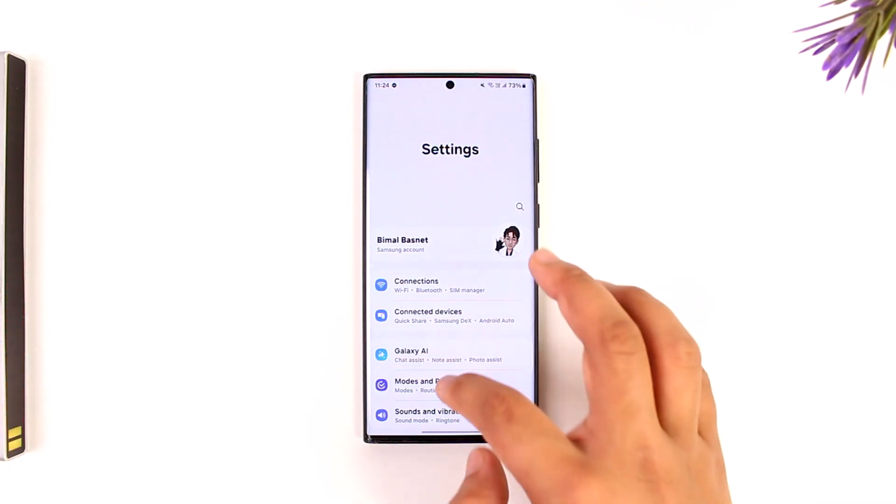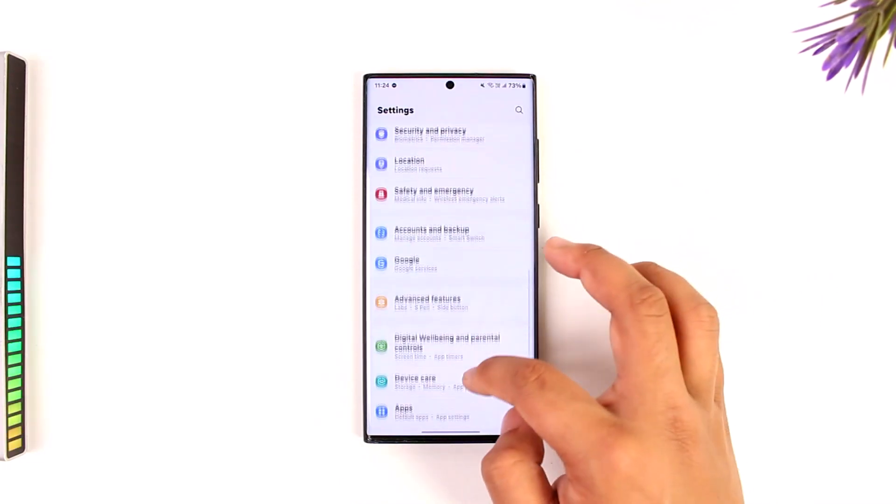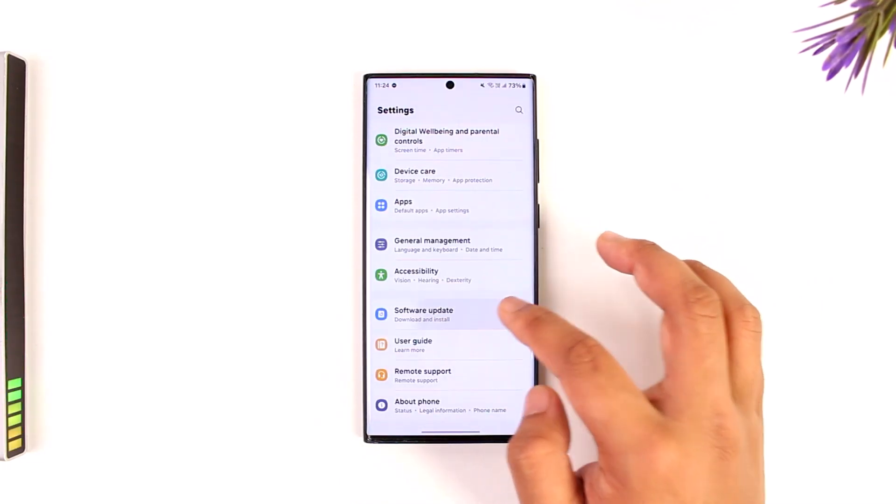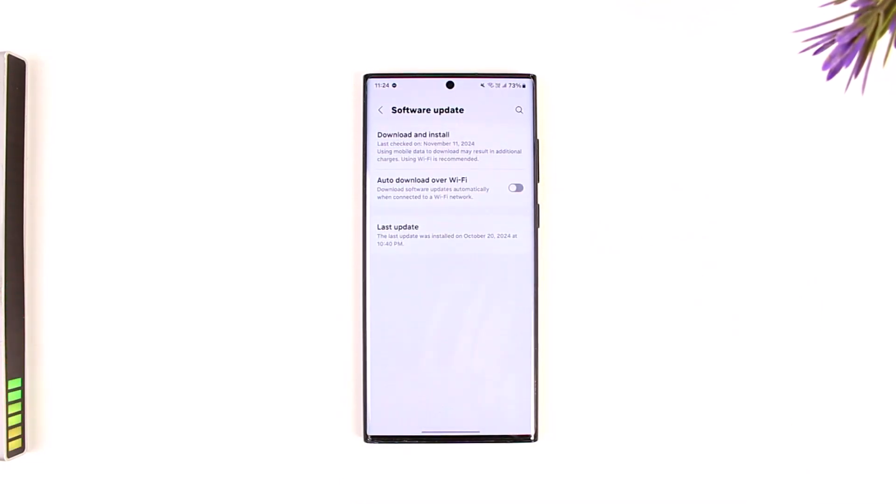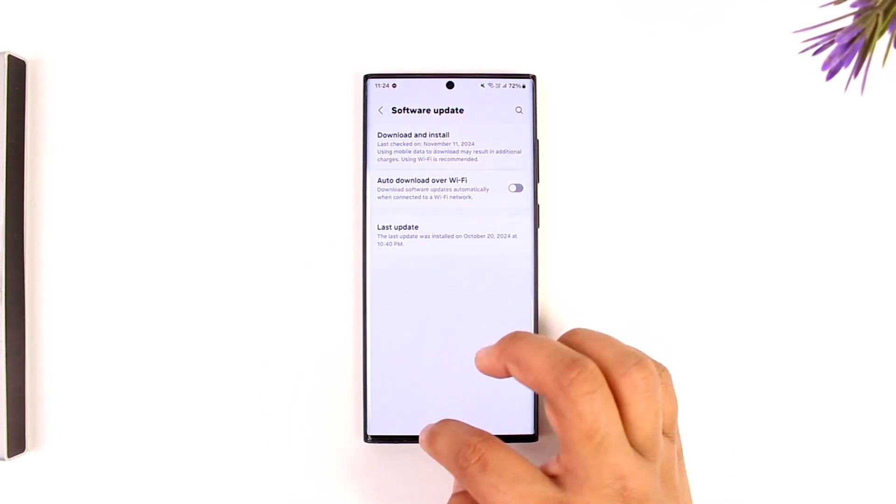You can try to reset the settings and you can also try to check for software update, and you can also restart your Android phone to see if that would actually help you solve the problem.